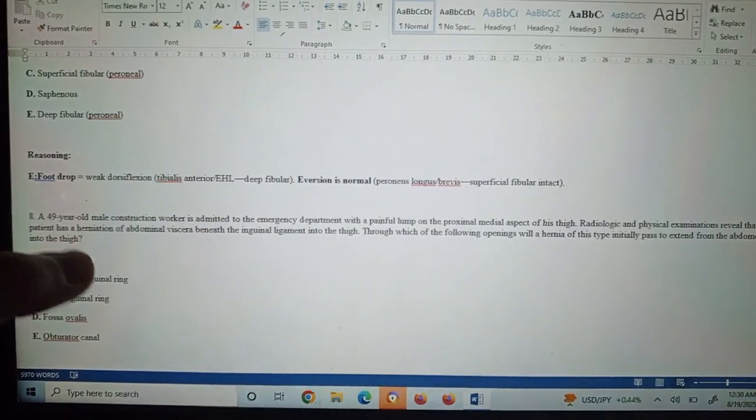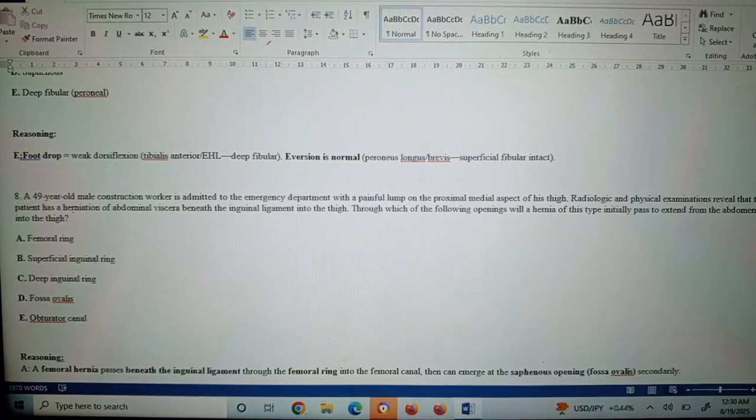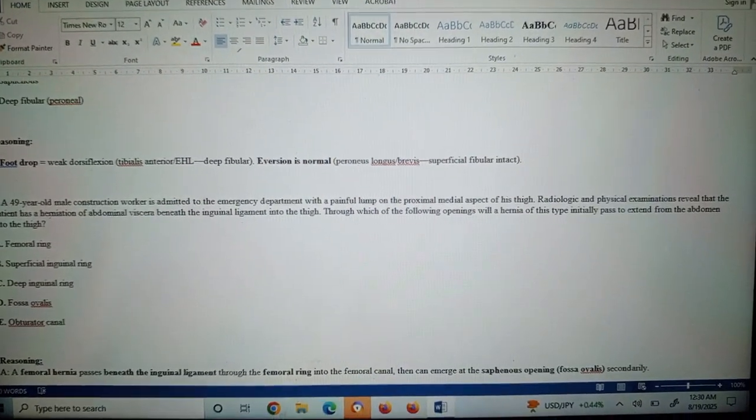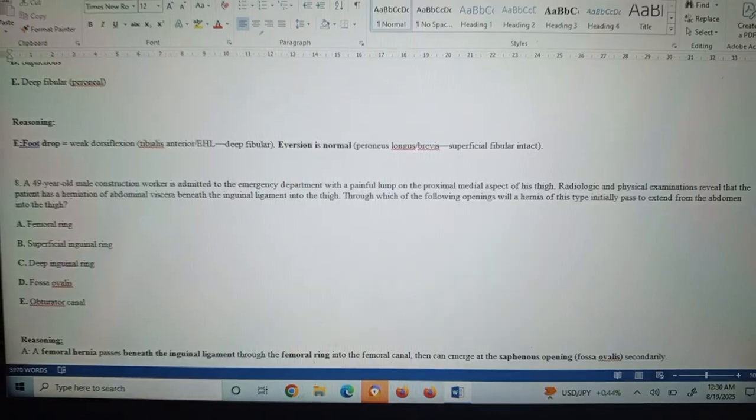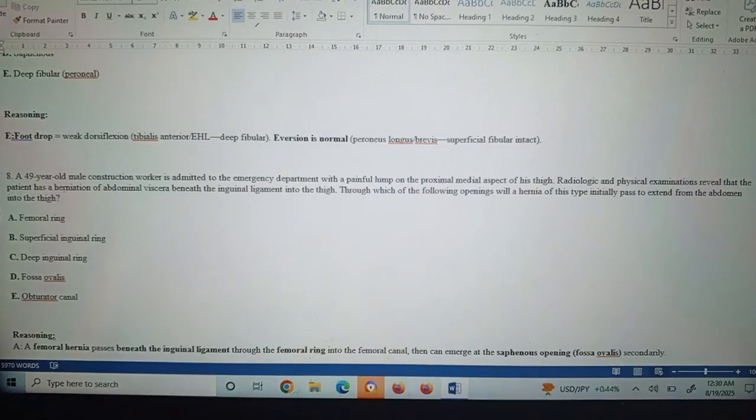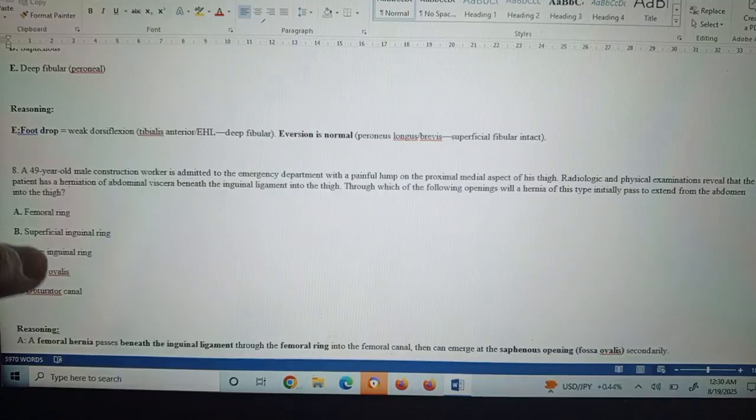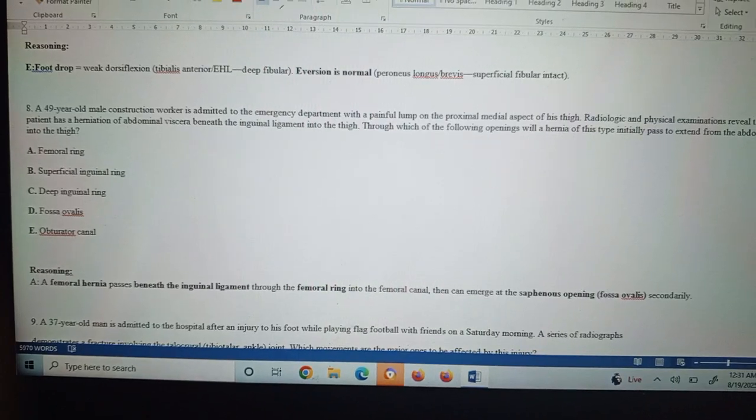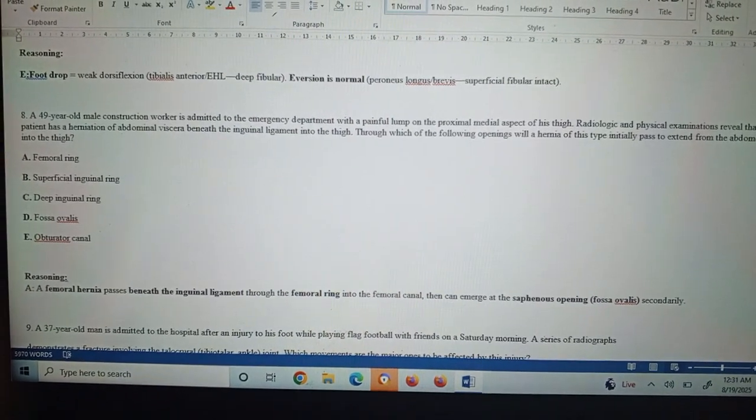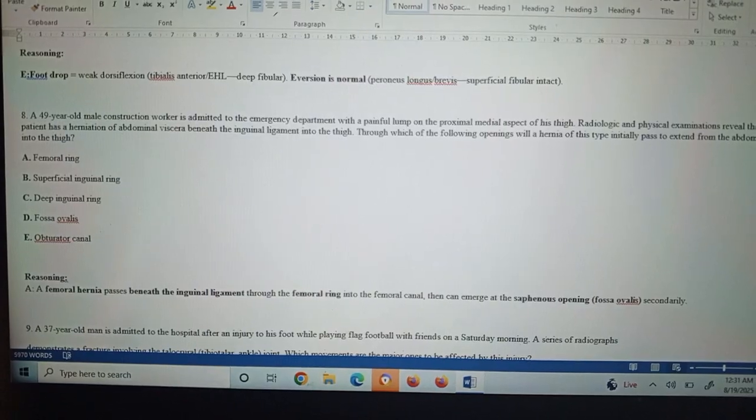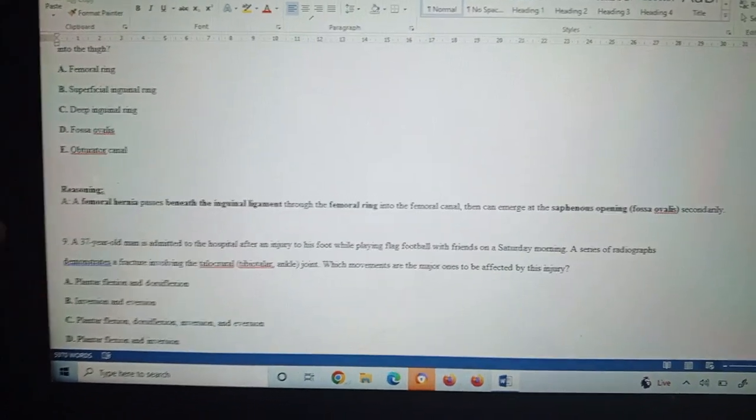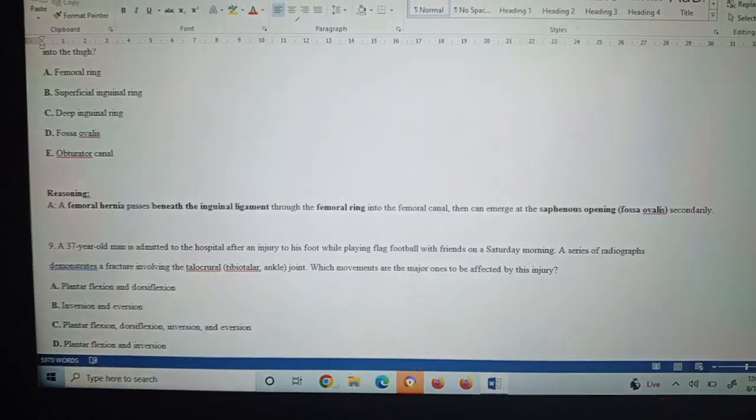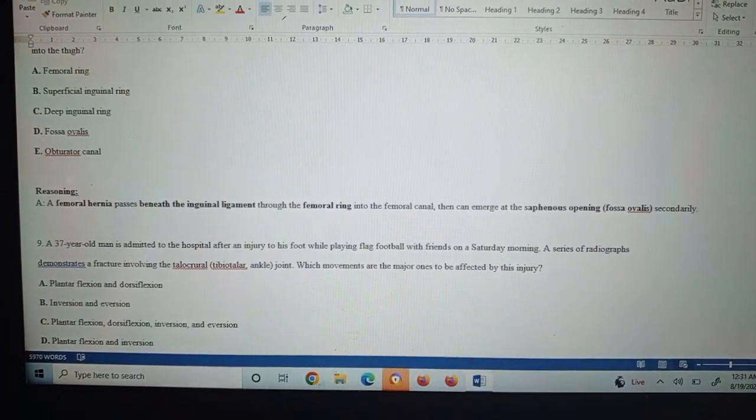Question number eight: A 49-year-old male construction worker is admitted to the emergency department with a painful lump on the proximal medial aspect of the thigh. Radiological and physical examination reveals that the patient had a herniation of abdominal viscera beneath the inguinal ligament into the thigh. Through which of the following openings will a hernia of this type initially pass to extend from the abdomen into the thigh? This is the femoral ring. A femoral hernia passes beneath the inguinal ligament through the femoral ring into the femoral canal and can emerge at the saphenous opening secondarily. This can be another question: if it is passing through the inguinal canal or femoral ring, what will be the next pathway? It is also known as the saphenous opening or fossa ovalis.